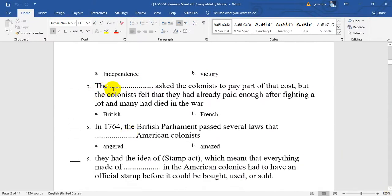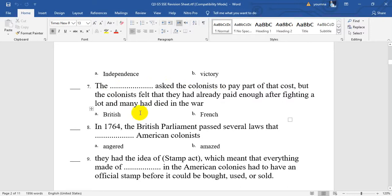Number 7. The British asked the colonists to pay part of that cost. But the colonists felt that they had already paid enough after fighting a lot, and many had died in the war. So who asked the colonists to pay part of that cost? British or French? Colonists were helping the British, so the British asked them to pay. It will be A — British.